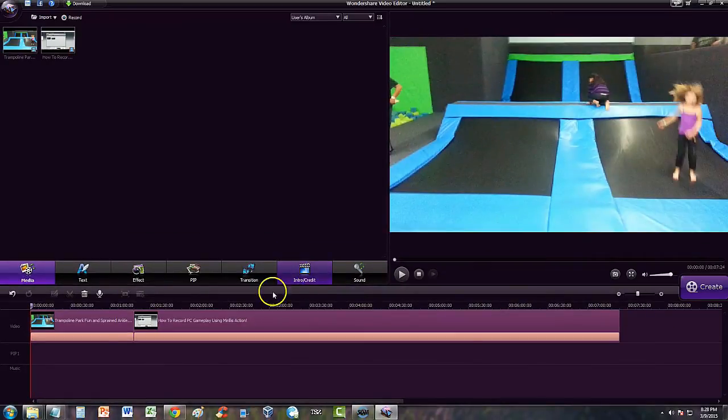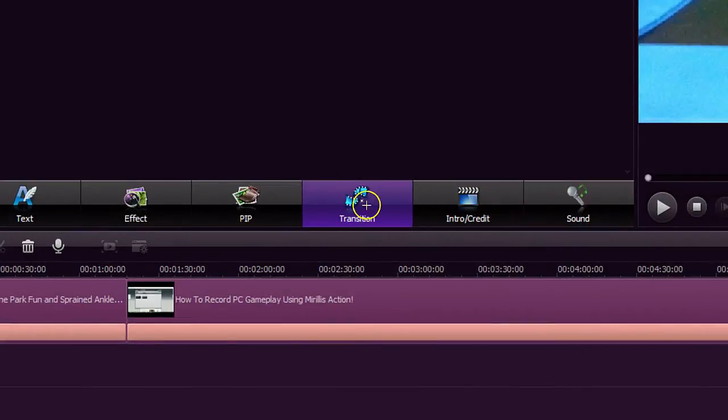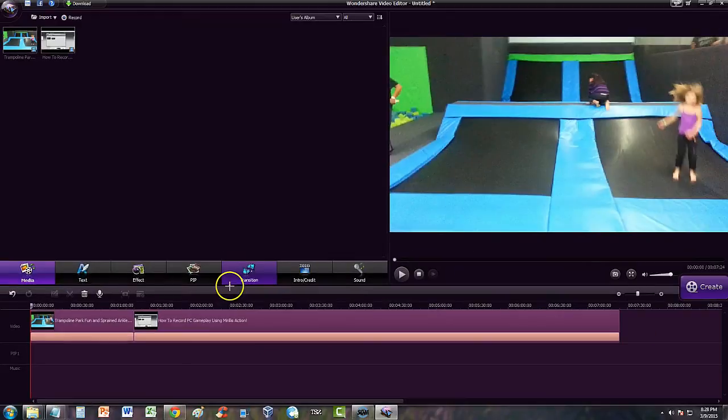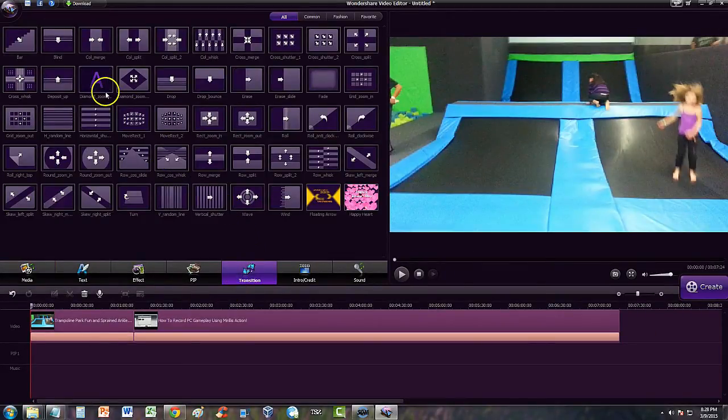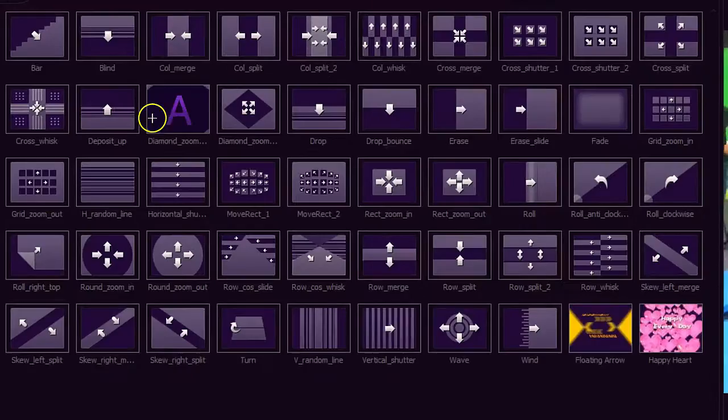To input a transition, it's really easy. You just go ahead and click on the transition button right here. This is the transition button. And from here you can select many transitions.